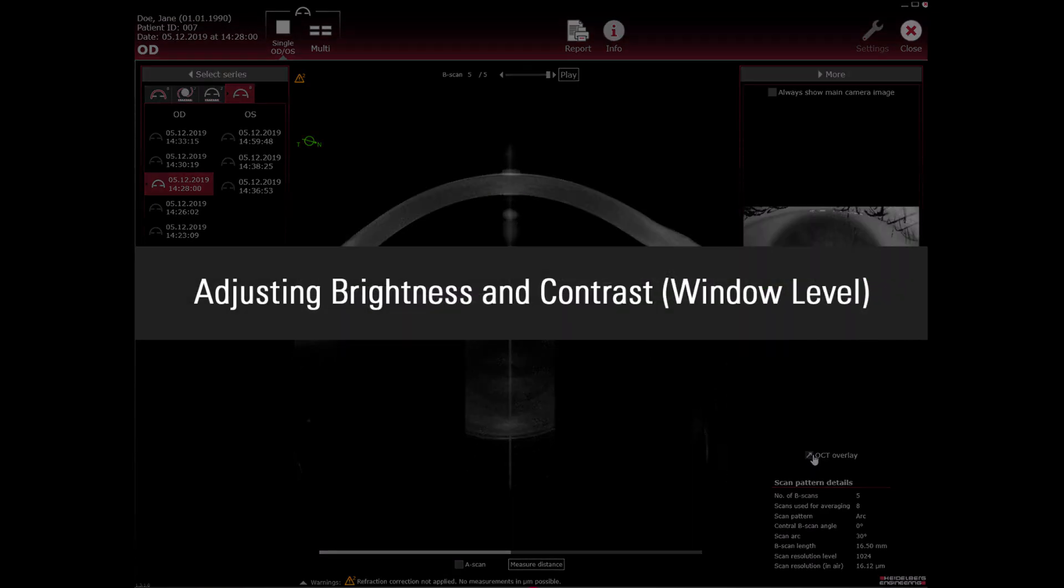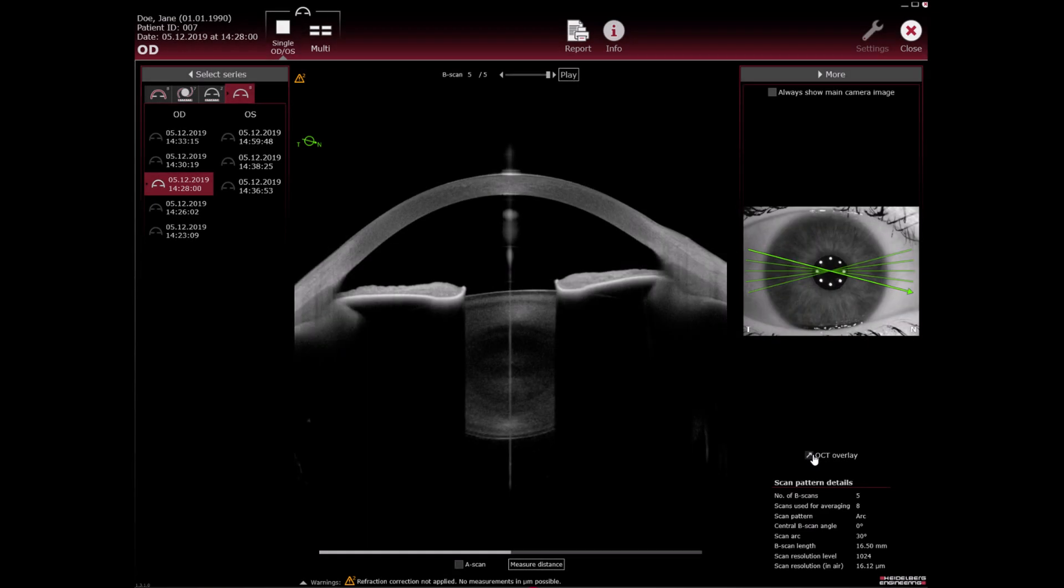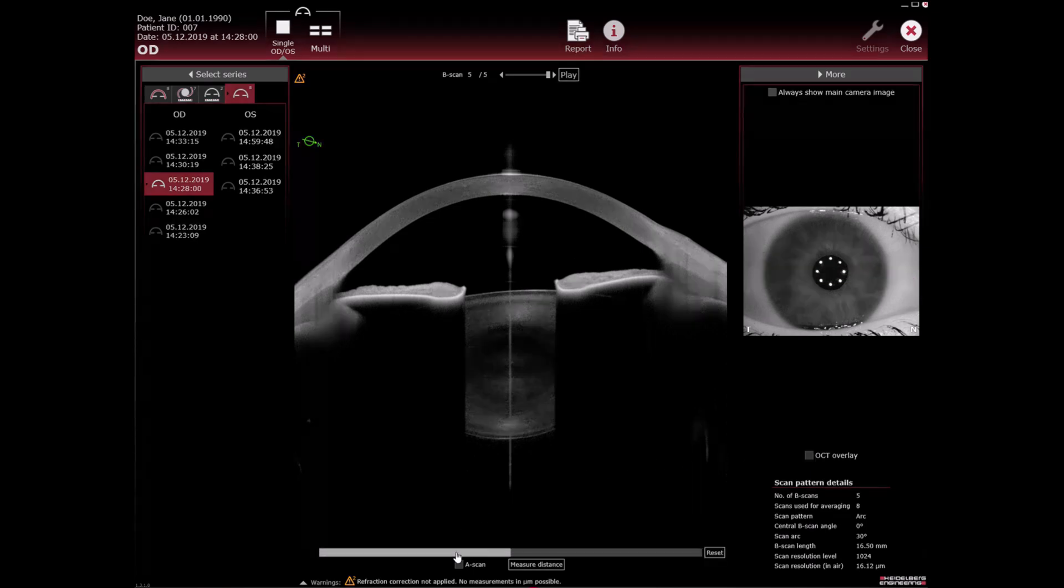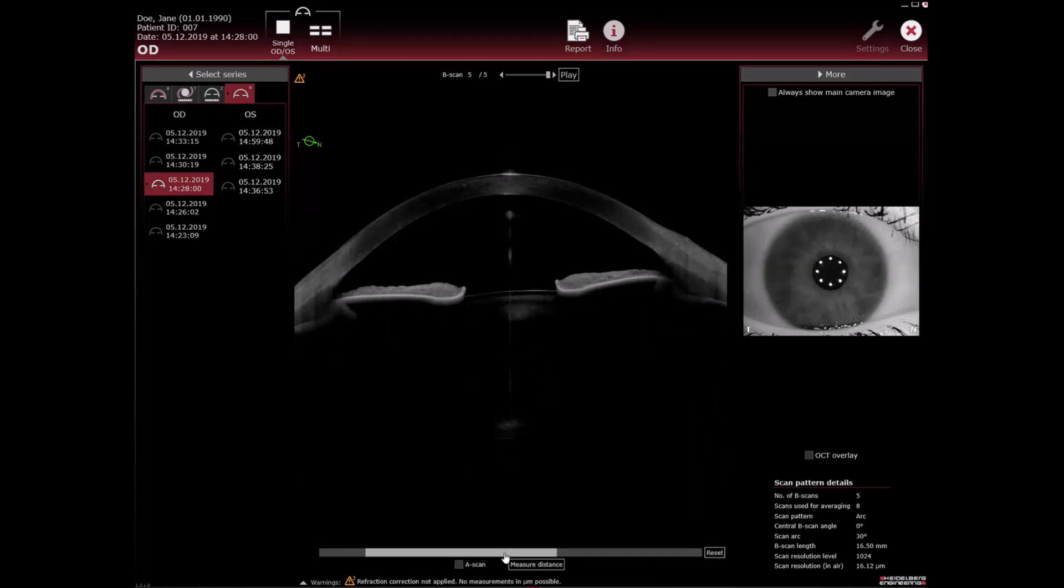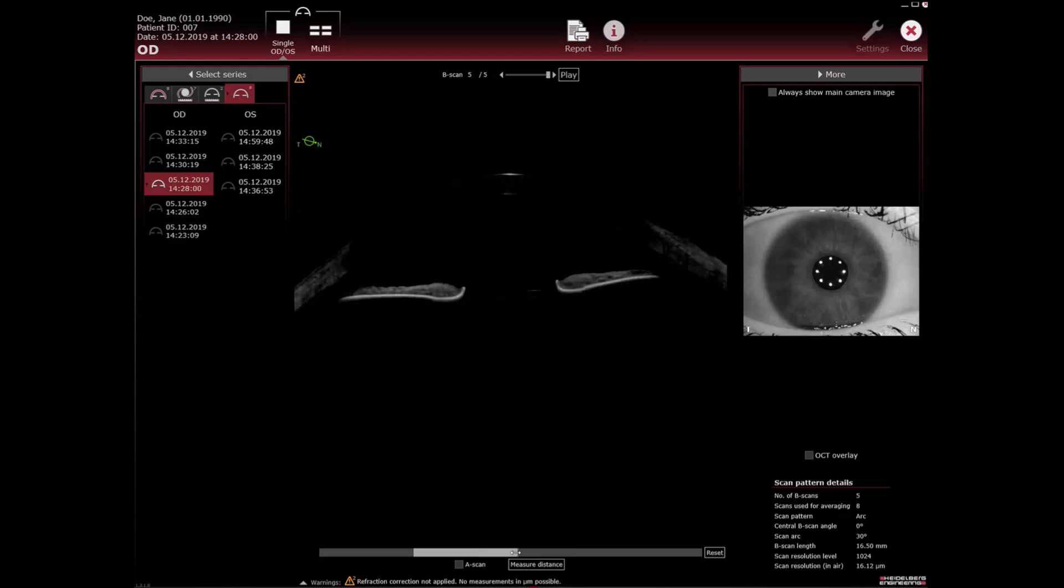Adjusting brightness and contrast window level: You can use the slider below the OCT section image to adjust the image brightness and contrast. Drag and drop the slider to the desired position and increase or decrease the image brightness and contrast.